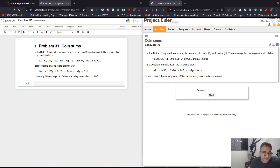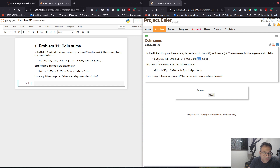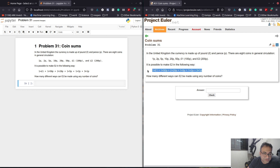In the UK, the currency is made of pounds and pence. There are 8 coins in general circulation — 1p, 2p, and so on, all the way up to 100p and 200p. So these are the 8 coins and these are their values. It's possible to make 2 pounds — let's call this 2 dollars — in various ways. How many different ways can 2 pounds be made using any number of coins?